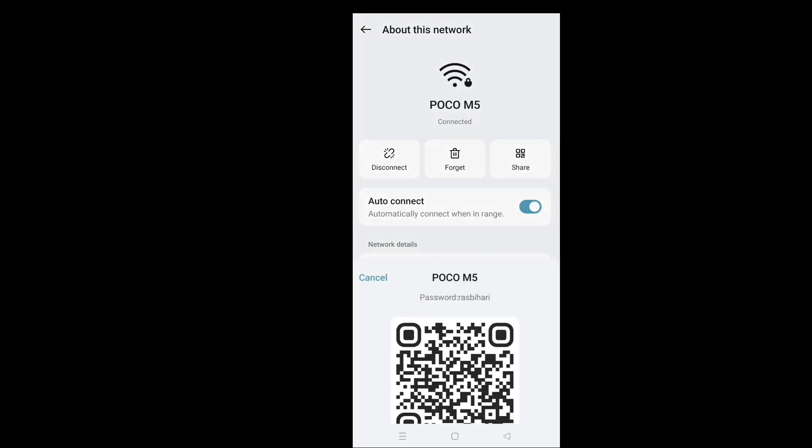Verify your identity through pattern, fingerprint, or face recognition as set in your device. Just above the QR code, you can find the Wi-Fi password.